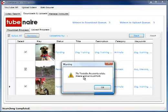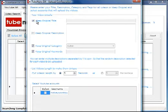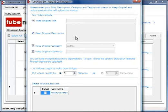We select these and click Start. It's asking us to add a YouTube account because we need one stored before we carry on. I've added the account and we'll click Start. Here we get the option to keep the original title — the one we've just edited — keep the original description, category, and keywords.